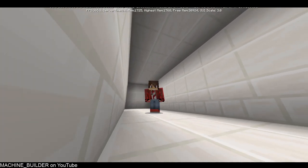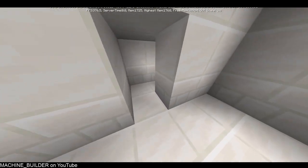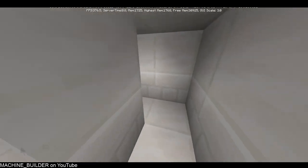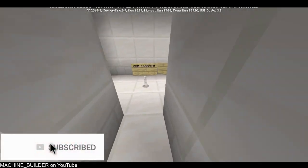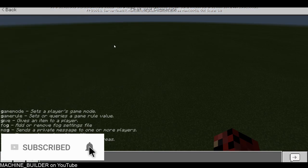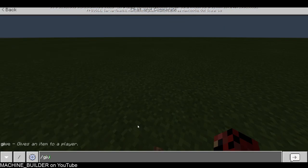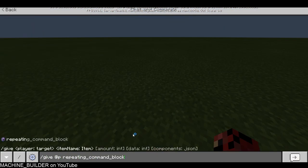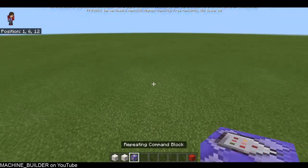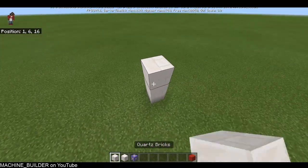Hey guys, welcome back to another video. My name is MachineBuilder and today I'm going to be teaching you how to build this hallway here. First things first, for this to work you're going to need a repeating command block. So you just do slash give @p repeating_command_block just like that and then you'll get this. This is the main thing you need.